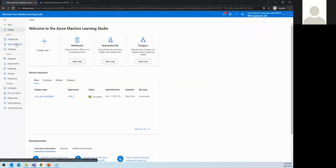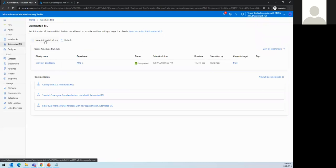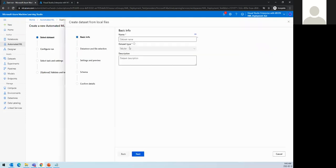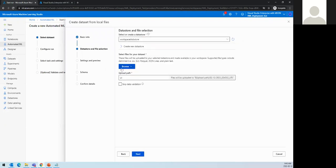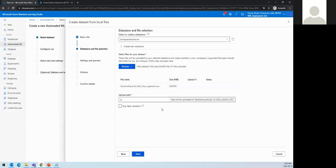The first thing we'll show is the Automated Machine Learning demo, because that's where we'll create and download the model. Let's create a new AutoML run. We need to create a dataset — we can select from local file, data store, web file, or open dataset. Let's select local, and I'll upload the automobile price dataset from my local files.